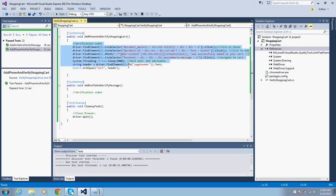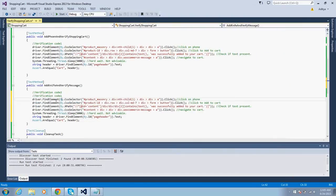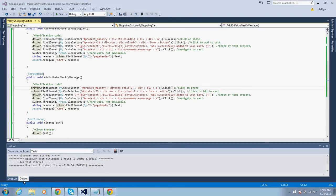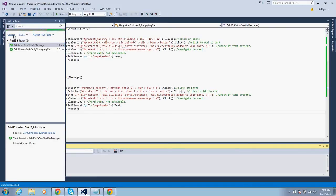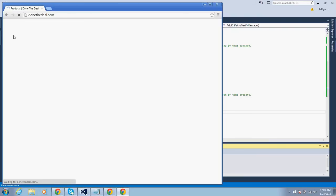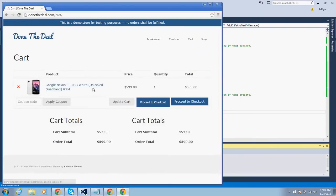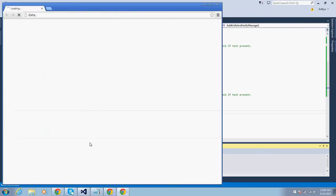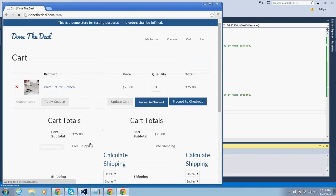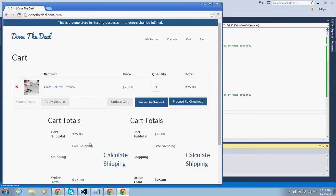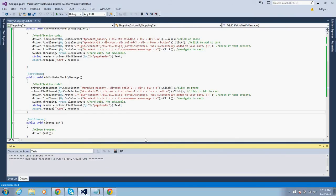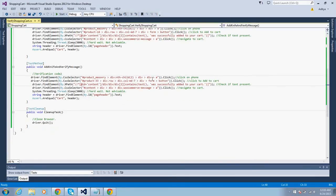For the second test with the knife, I copy the same code into the second test method and change the product selector to product number 33 for the knife. Running both tests: the first test adds the phone to cart and verifies, and the second test does the same for the knife. Both pass — you can add whatever assertions you like on those pages.